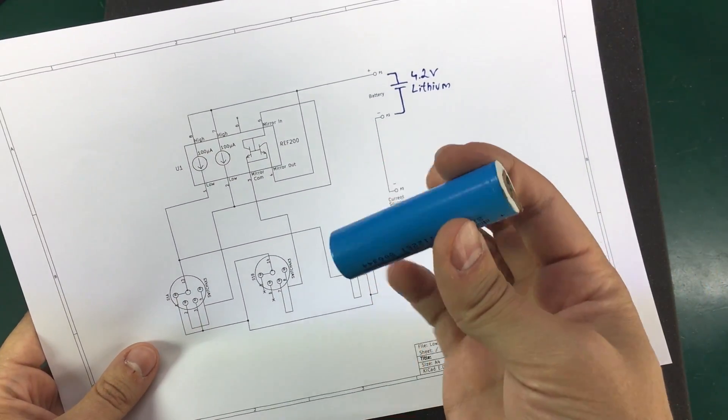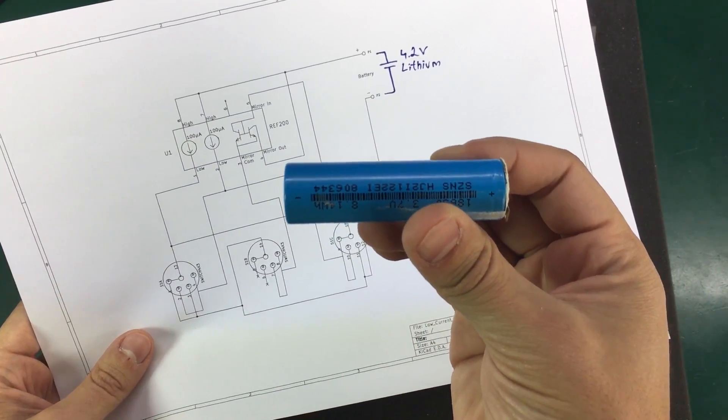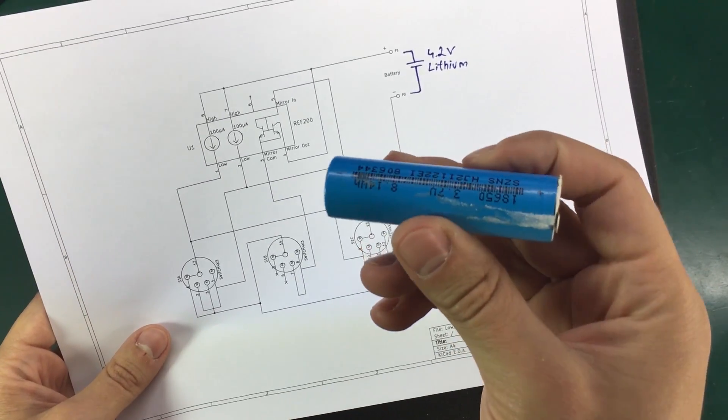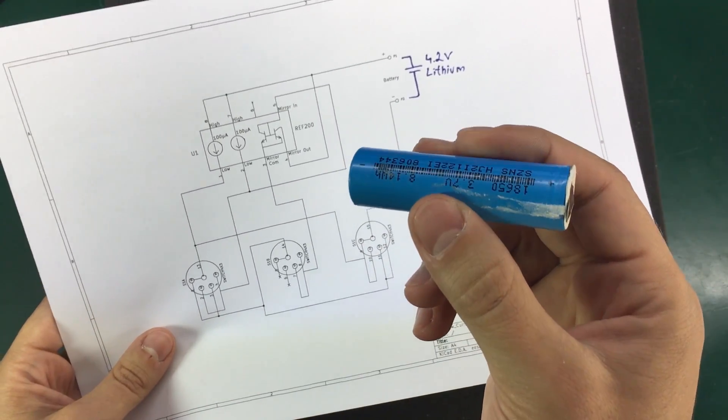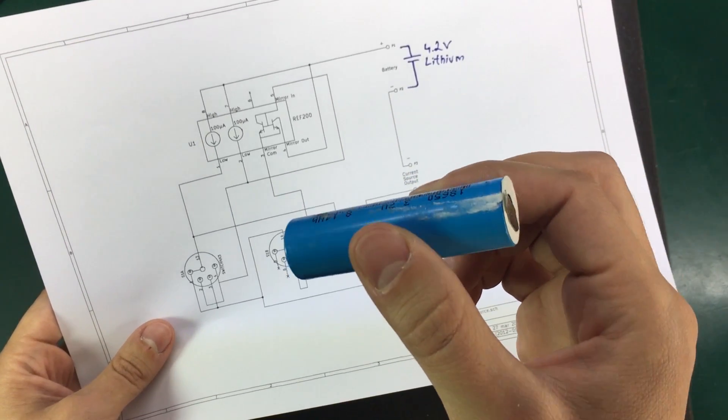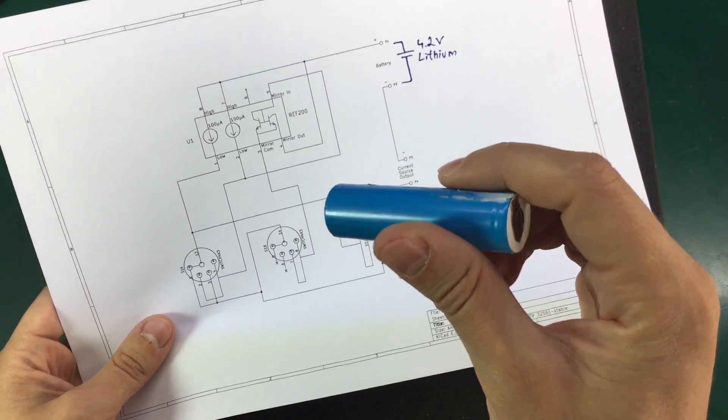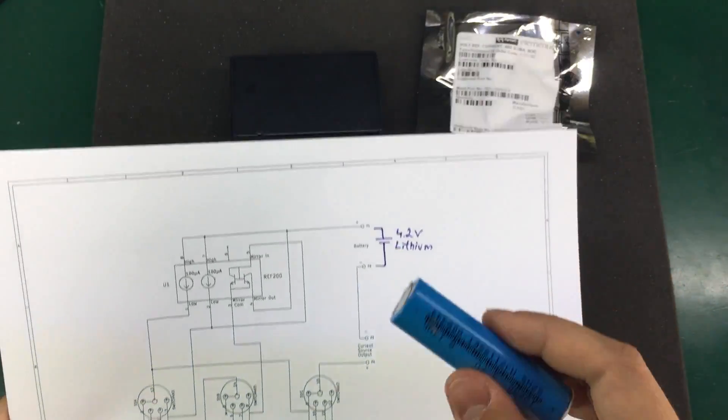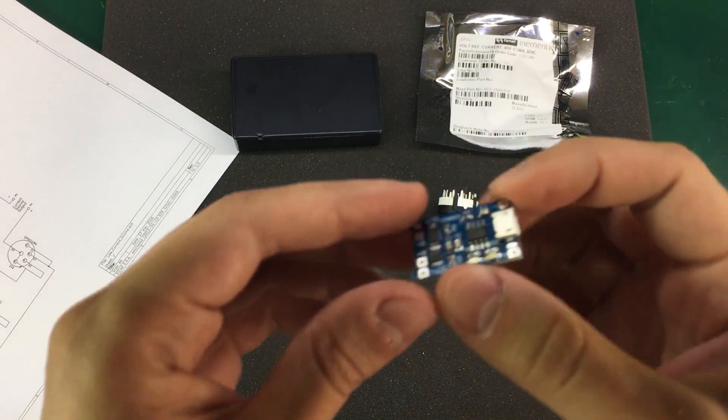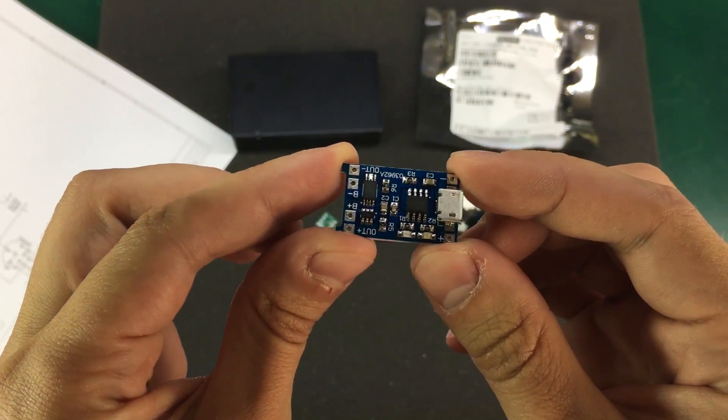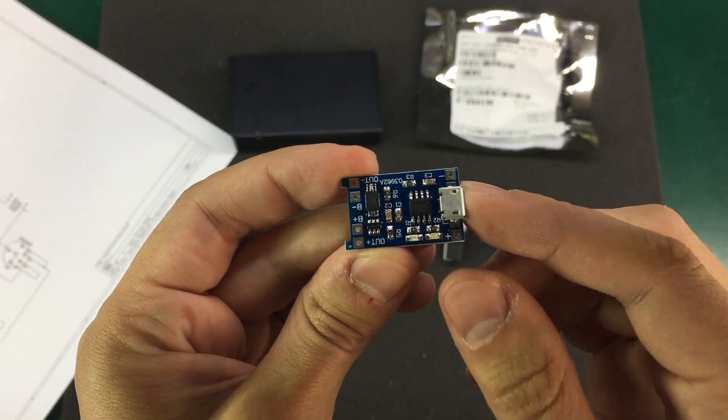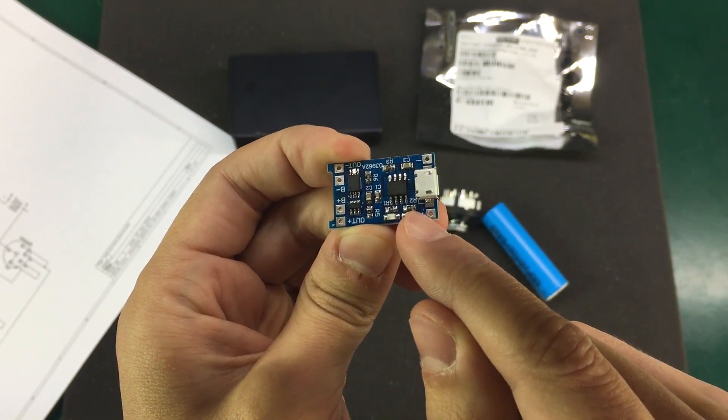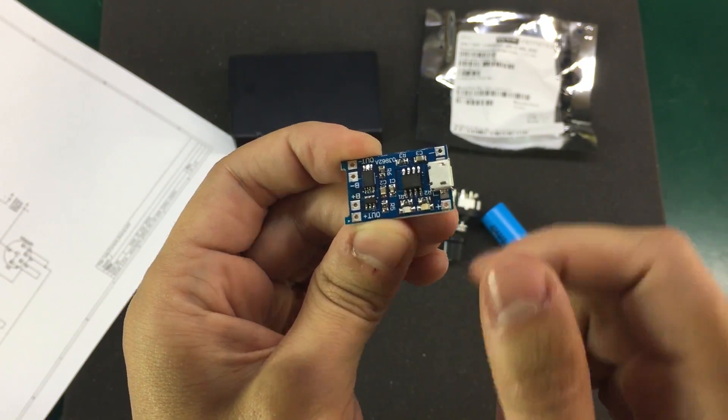So I'm going to use this 18650 cell recovered from a broken laptop battery and this thing should have over 2000 mAh capacity which will last my current source for years. But just in case the battery gets discharged, I will also use one of these modules with lithium battery charging IC and protection circuitry.